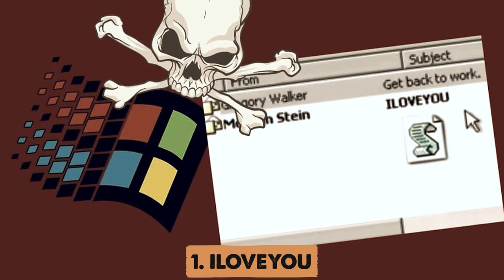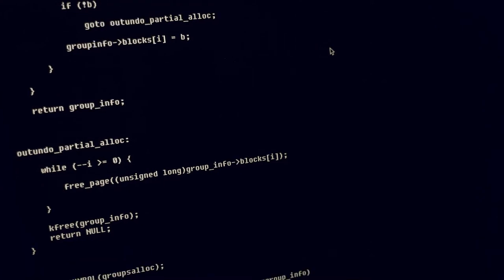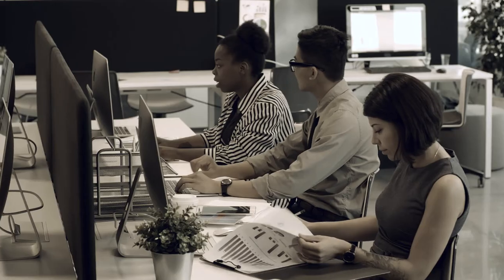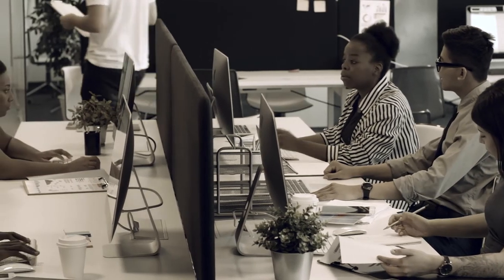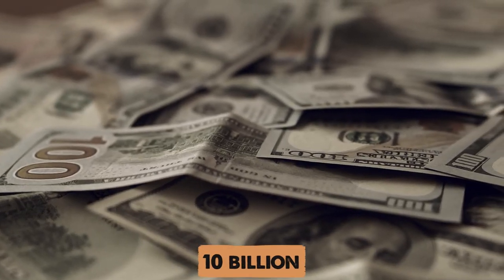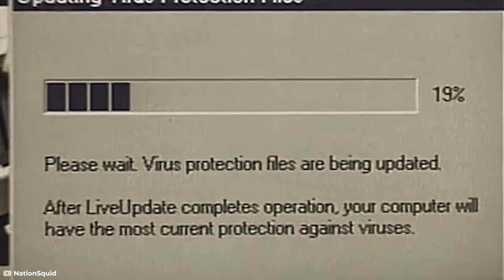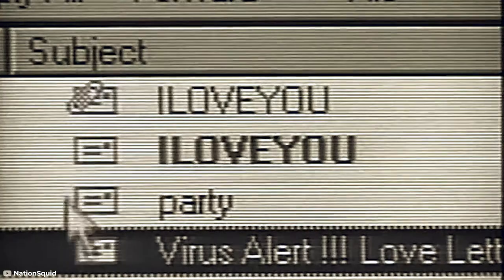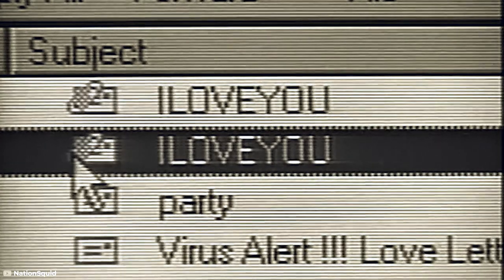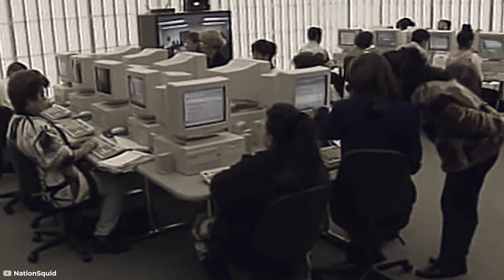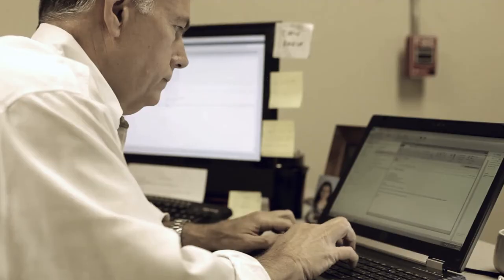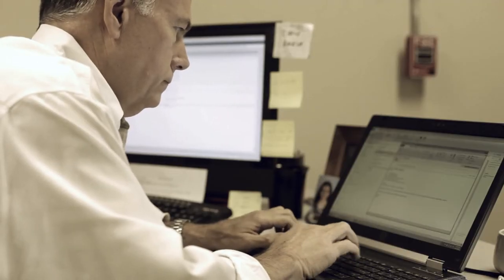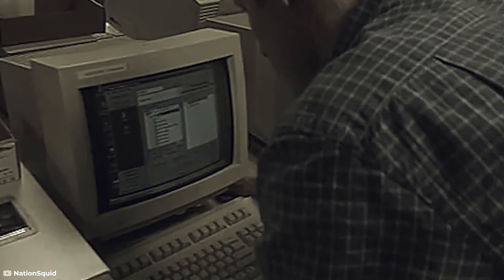Number 1. I Love You. Number 1 on this list may be the most destructive virus of all time. It infected around 10% of the computers on Earth and inflicted $10 billion of damage. The virus gets its name from the subject line of the email that contained the virus. If somebody sent you a message saying 'I love you,' it's natural to want to see what's inside. Especially way back in 2000 before we were trained in computer safety. But if you were one of the millions of people that opened the message, you were in for a nasty surprise.